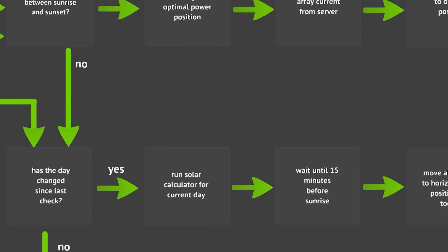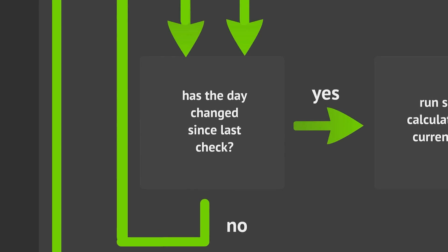If the sun is not currently in the sky, then we will check to see if the day has changed. If the day has not changed, we will repeatedly check until the day changes.